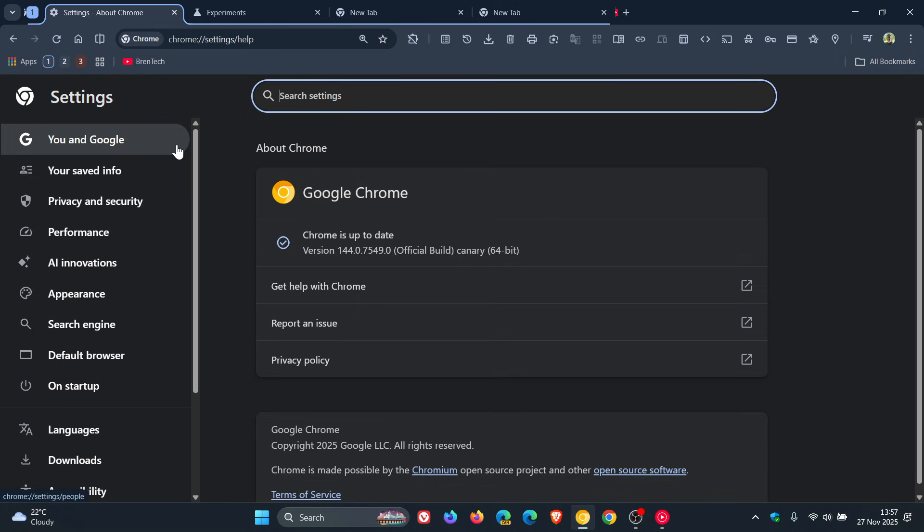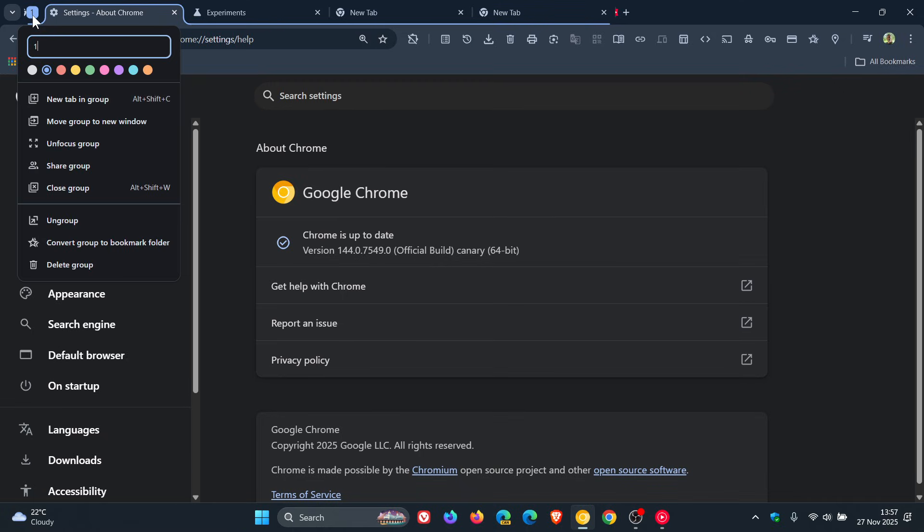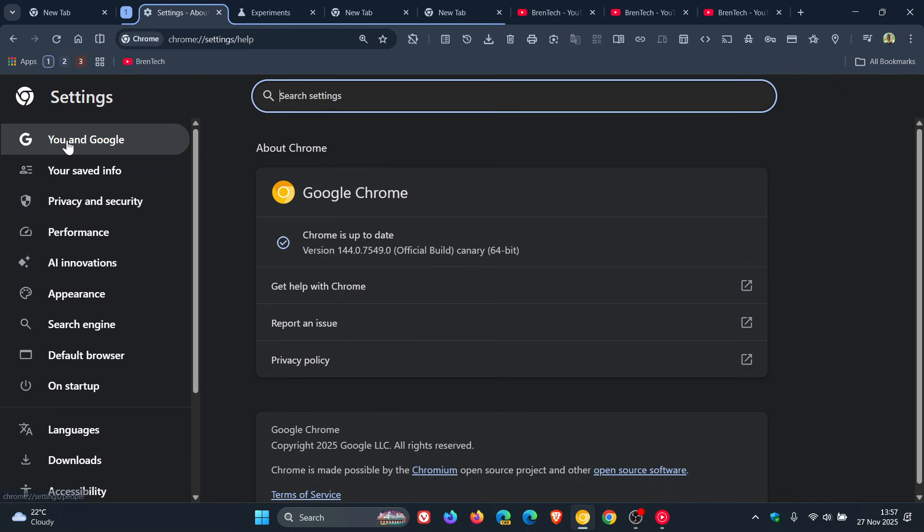It brings that tab group into focus and basically collapses all other tabs and puts it front and center, so to speak. And then if you right-click on that again, you can unfocus group and it pops everything back to how it was.